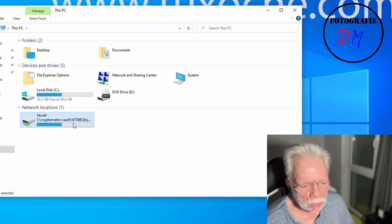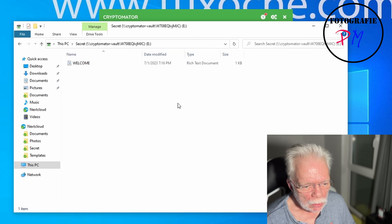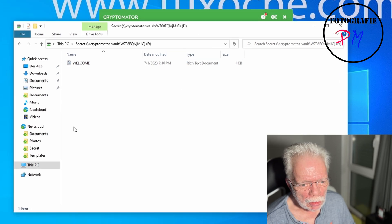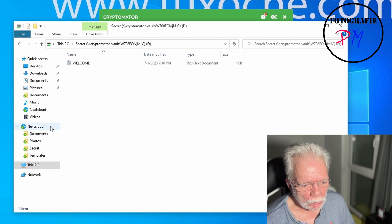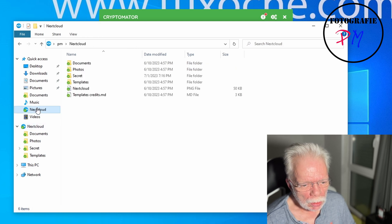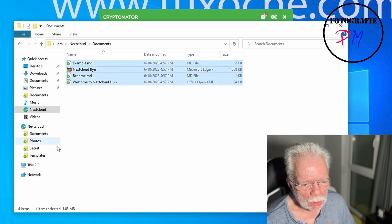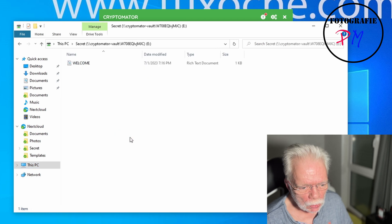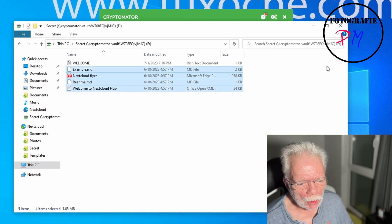Now there's a virtual drive where the encrypted files are stored. We take some documents and store them into that virtual drive folder.